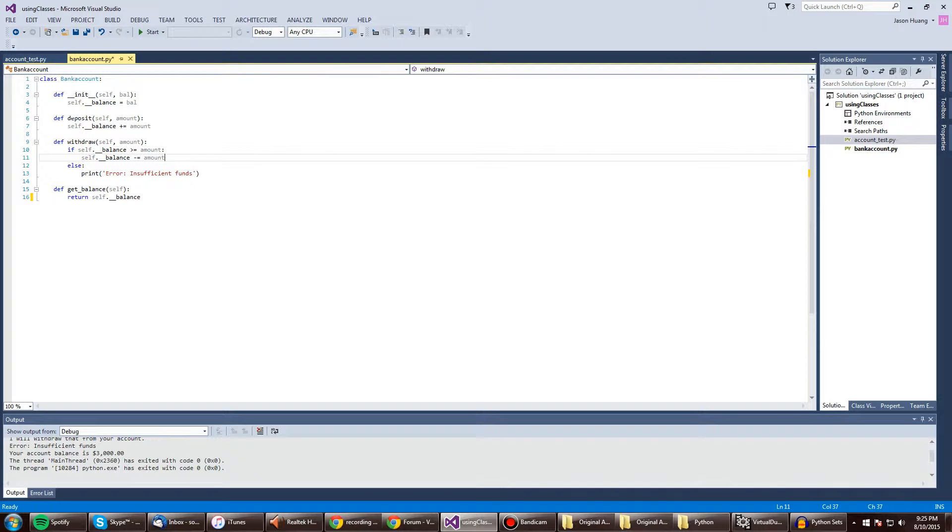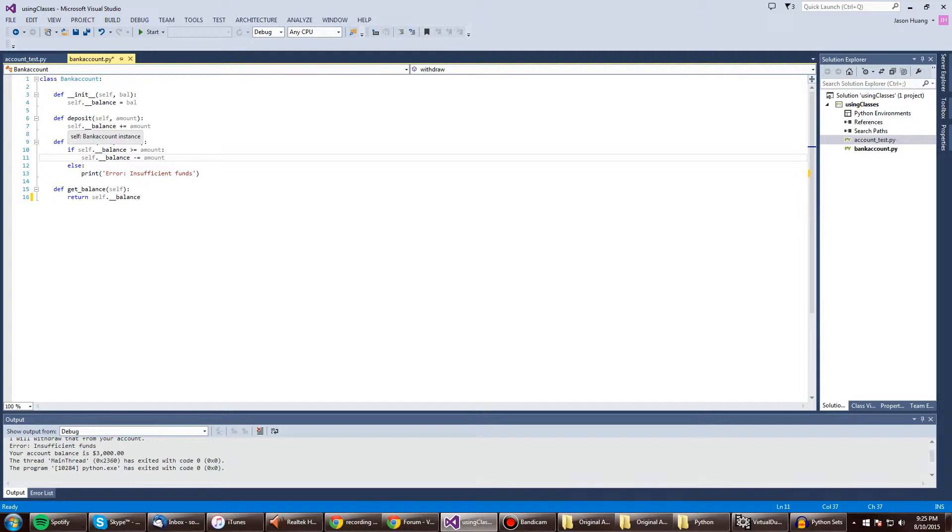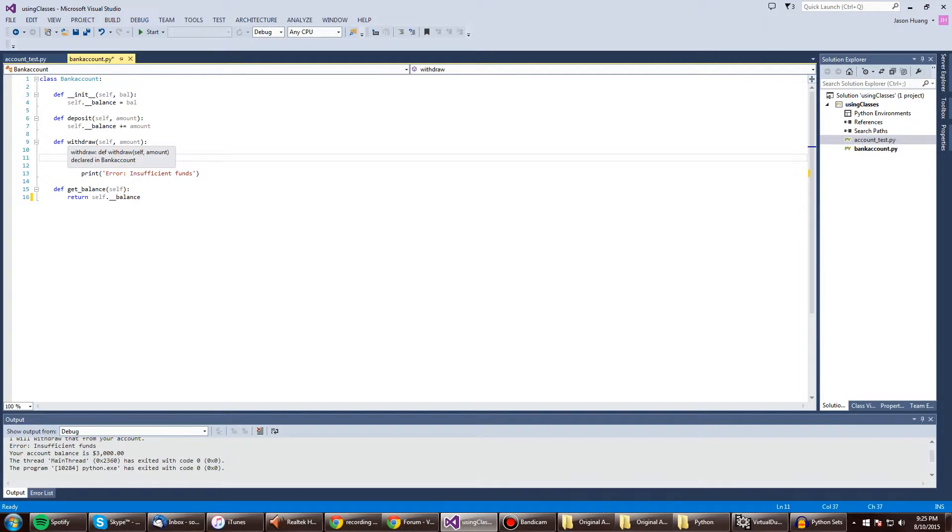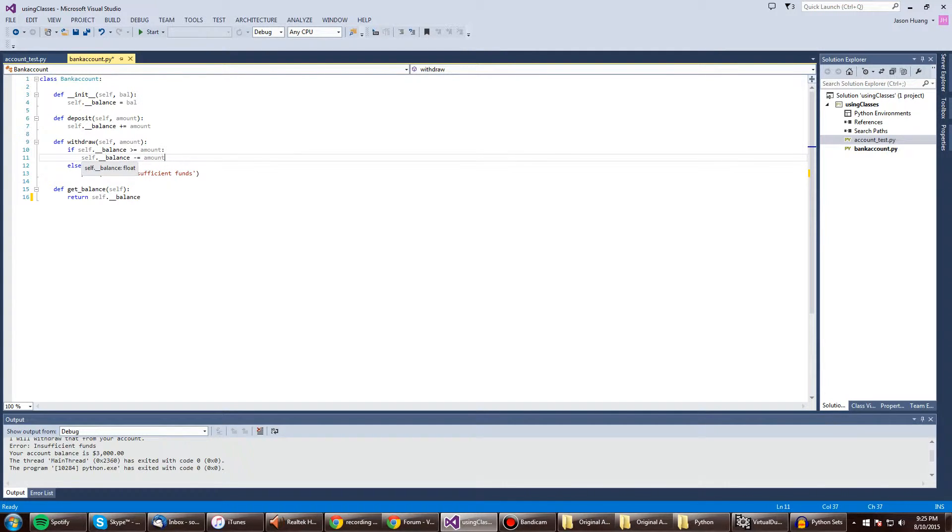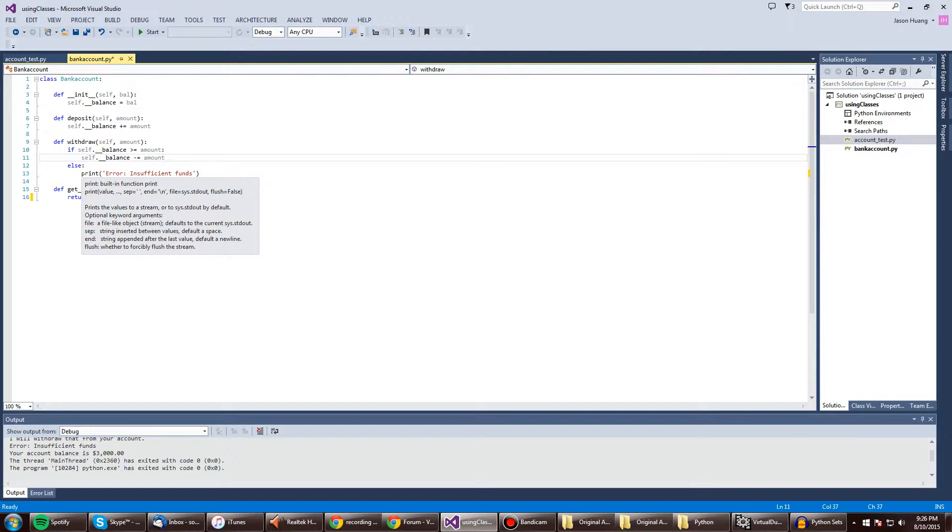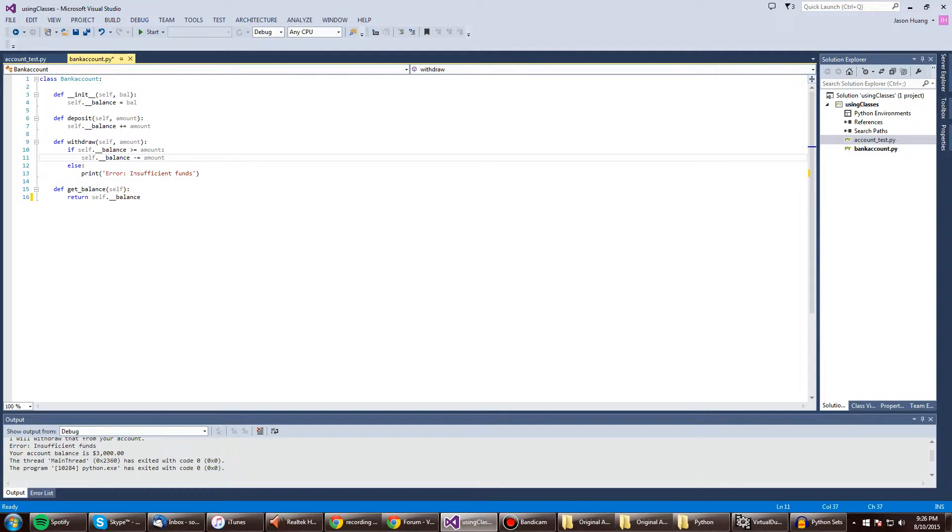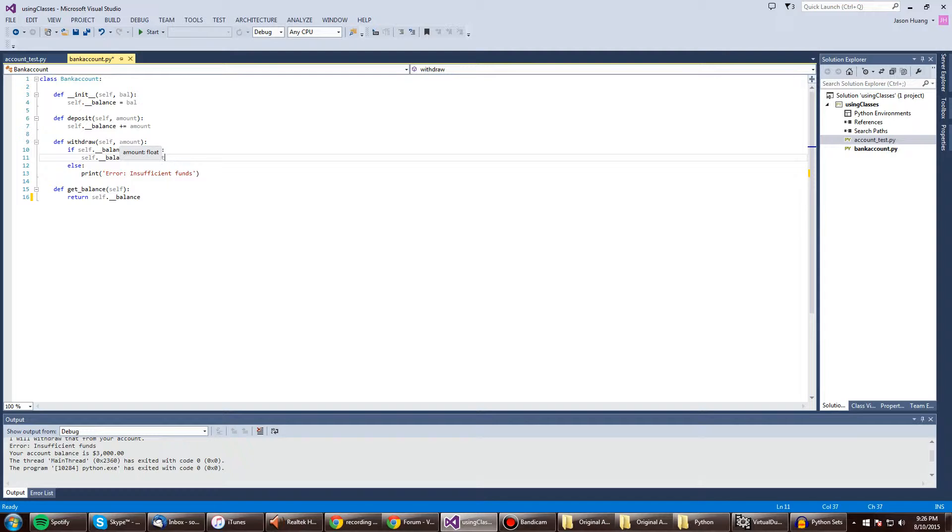Alright, which is a local variable. We also got deposit, where it will append amount to the balance. We also got withdraw. If the balance is bigger than or equal to the amount, it will subtract the amount from the balance. Otherwise, it'll be insufficient funds. And get balance will return the value after the math or lack of whatever happens in our program.